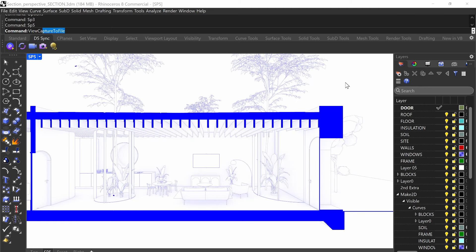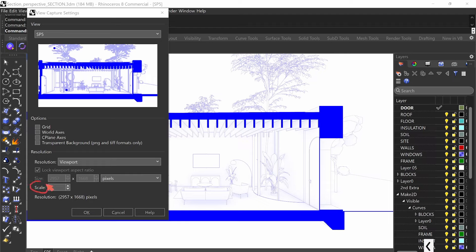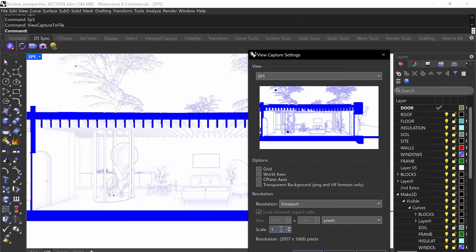The next important thing is I'm going to do view capture to file. On view capture to file, I want to make sure that I do not modify my viewport settings. I'm going to keep it at the resolution that it is, and keep the scale at one. If you increase the scale or resolution, it's going to be at a higher rate but it's going to thicken all of your back lines as well. So if you like exactly how it looks on screen, do not upscale — just keep it where it is, then do OK.